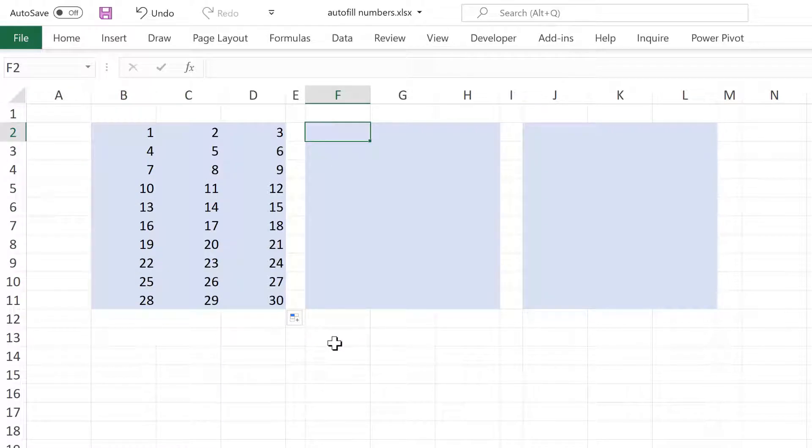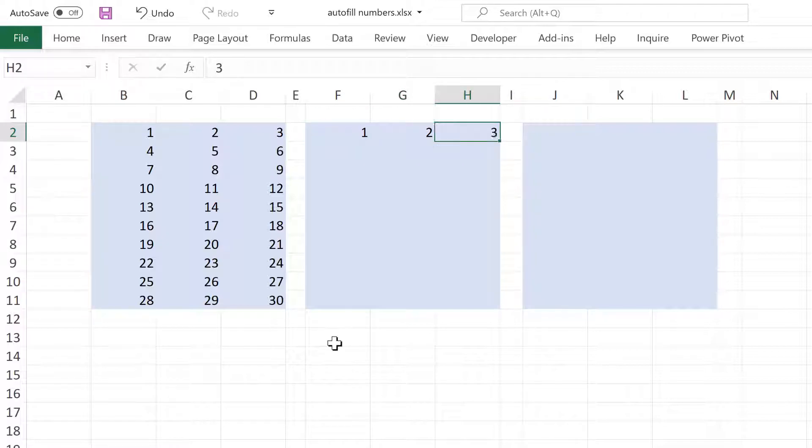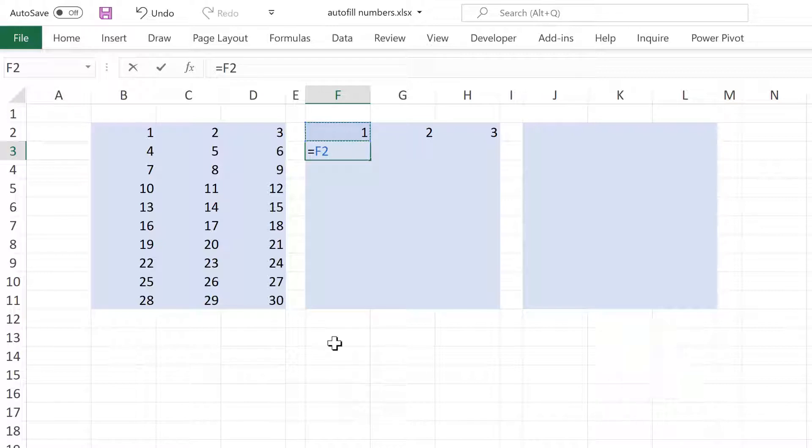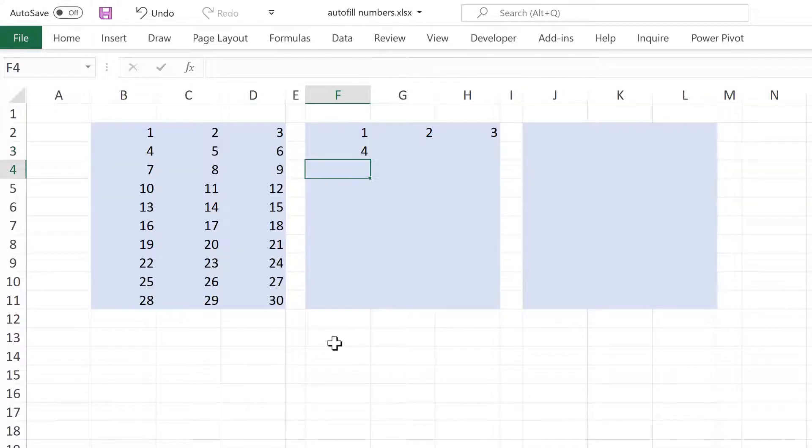Then for the next method, I'll type the numbers 1, 2 and 3. And then in this cell here, do equals and then link to the cell above and then add 3 and Enter.